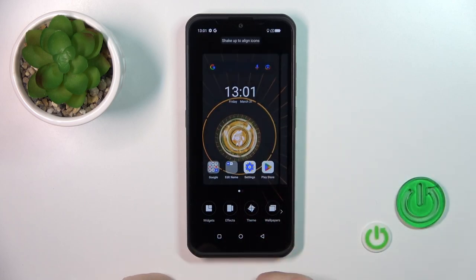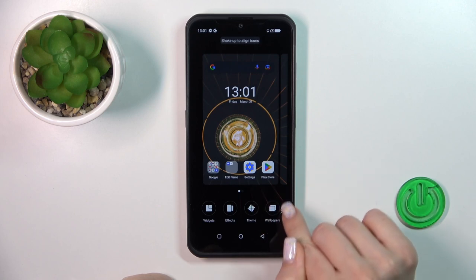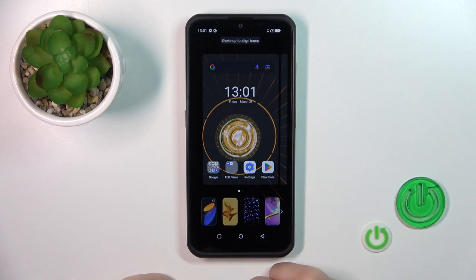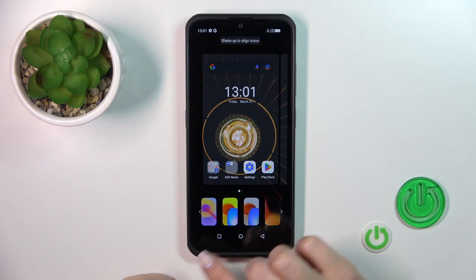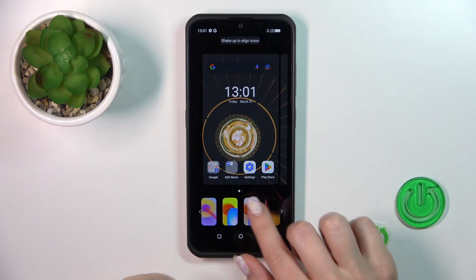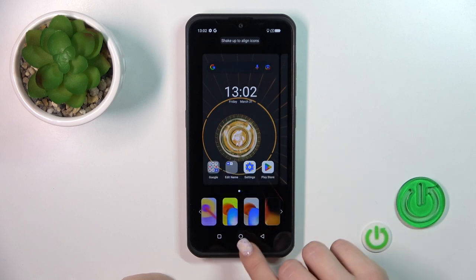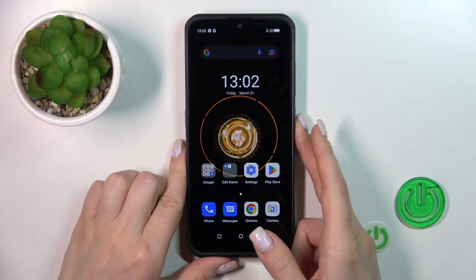Just hold the home screen with your finger for a moment. Then in the bottom-left corner you will see the Wallpapers icon. By the same way, select one, then tap Lock Screen, and that's it.